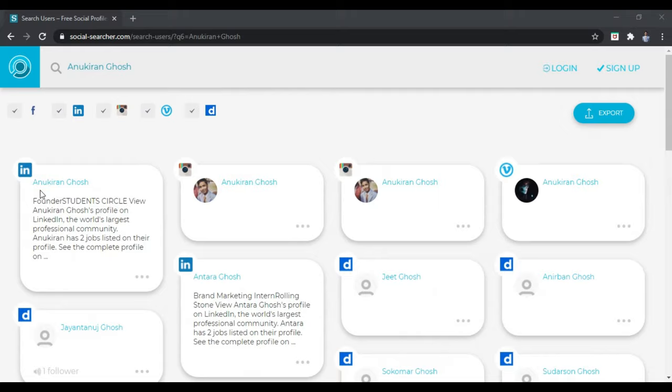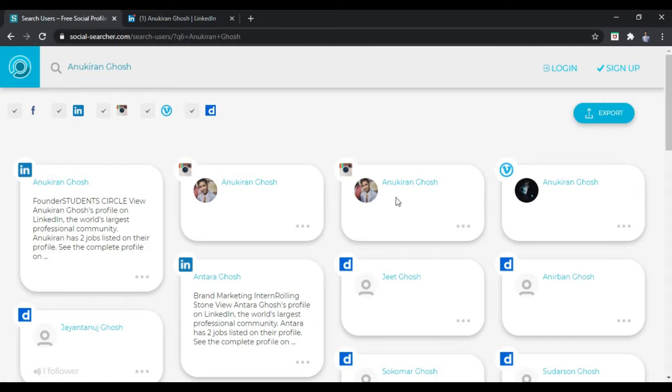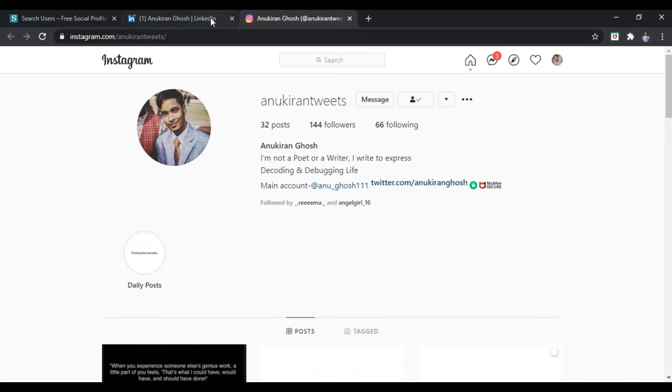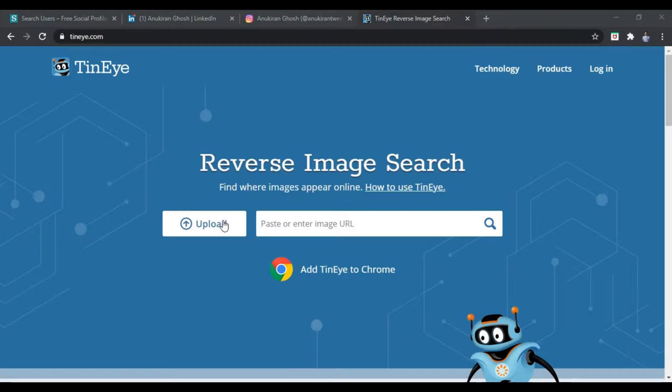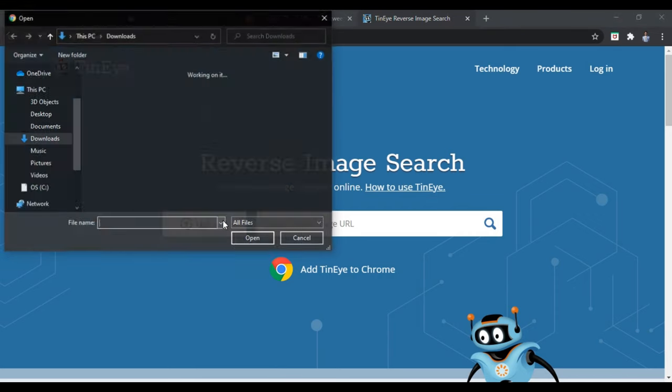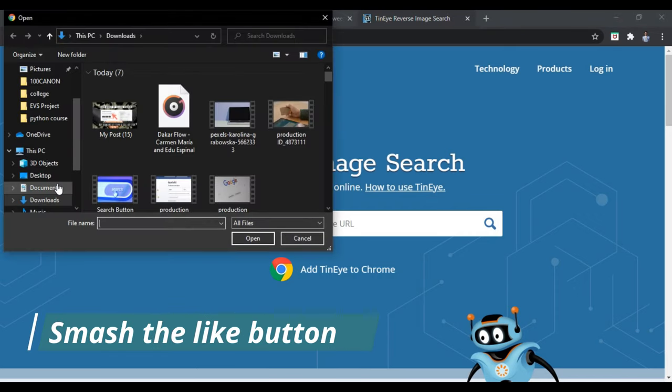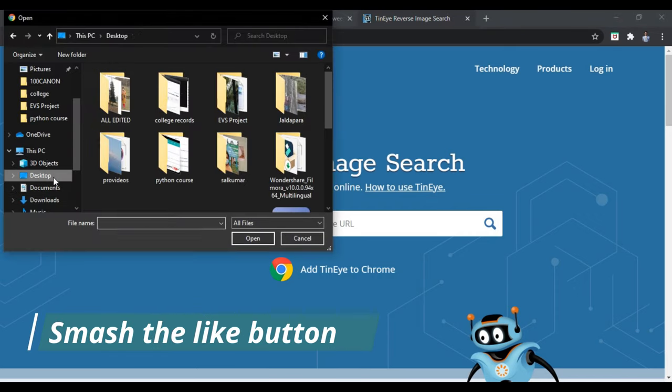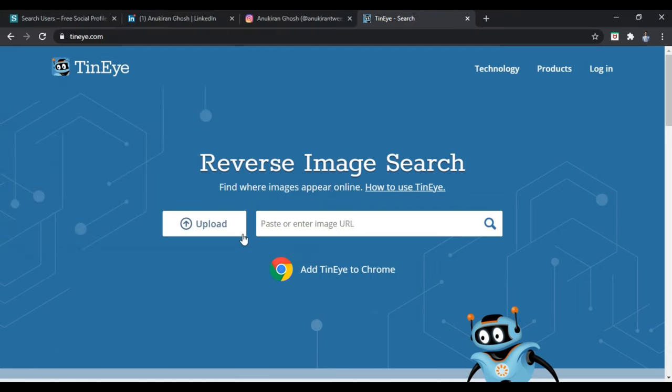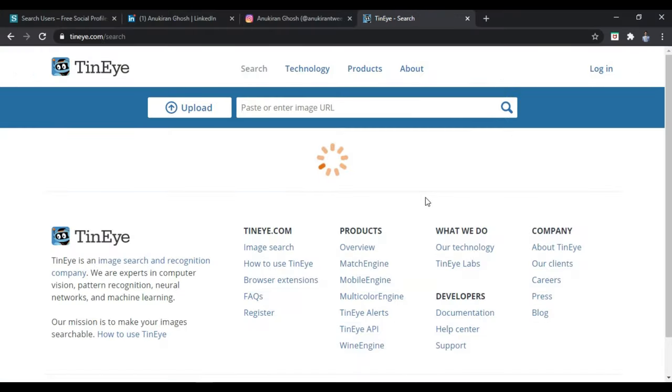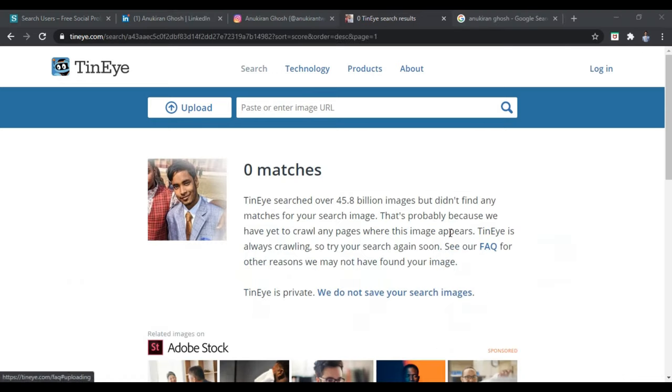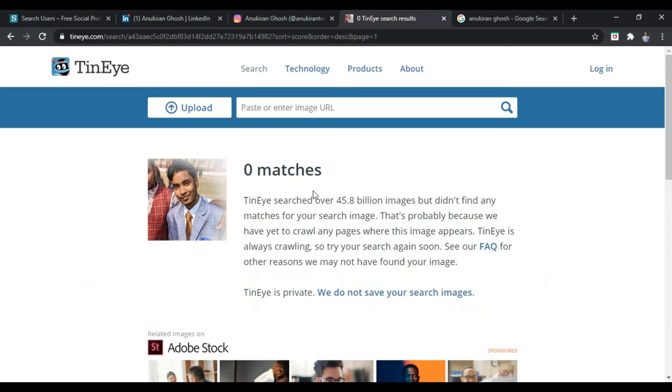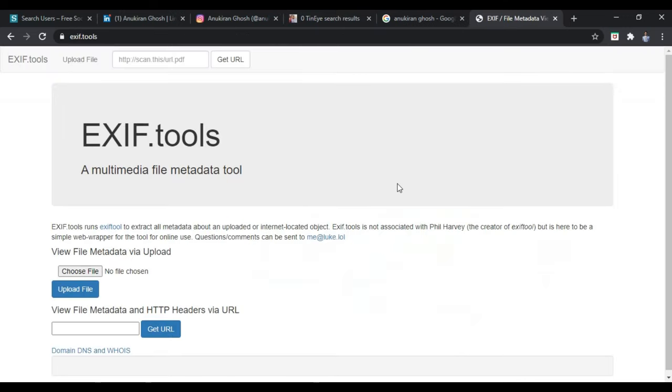The next website is TinEye.com. Using this website, you can search whether the image of the person available on the display picture or the image that he or she has sent you is fake or not. This is to verify the image of the person.